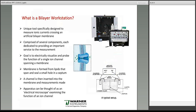Let's begin by asking: what is a bilayer workstation? Fundamentally, the bilayer workstation is a unique tool designed to measure ionic currents crossing an artificial membrane. The workstation is comprised of several components, each dedicated to providing an important service to the measurement, and all components are integrated. The fundamental goal is to electrically visualize and probe the function of the single ion channel spanning that membrane. The membrane is formed from lipids, and the lipids span and seal a small hole in a septum — in Warner parlance, that septum is a cup and chamber. You can basically think of this apparatus as an electrical microscope examining the function of ion channels.